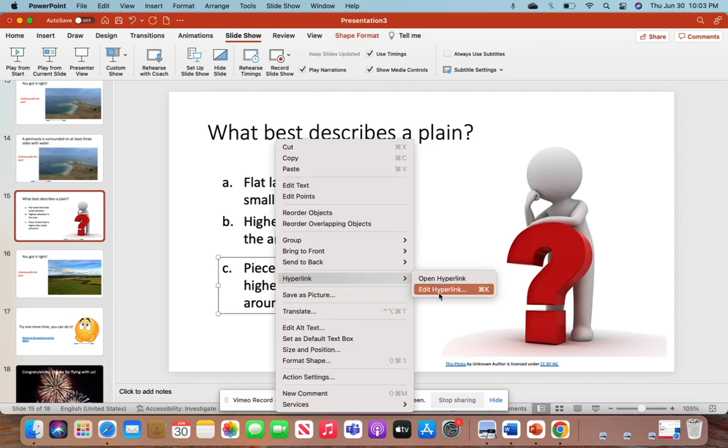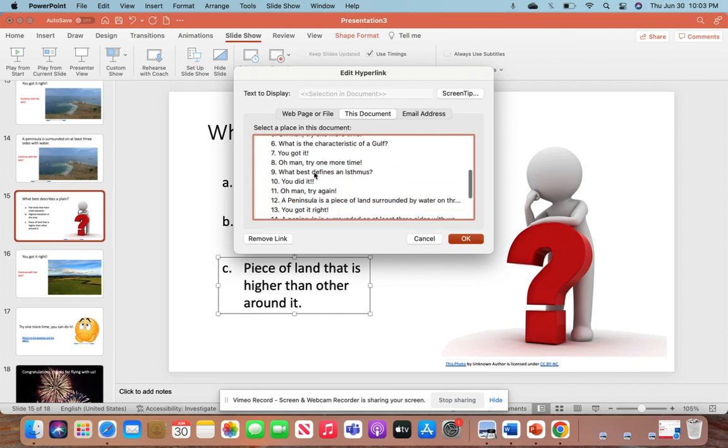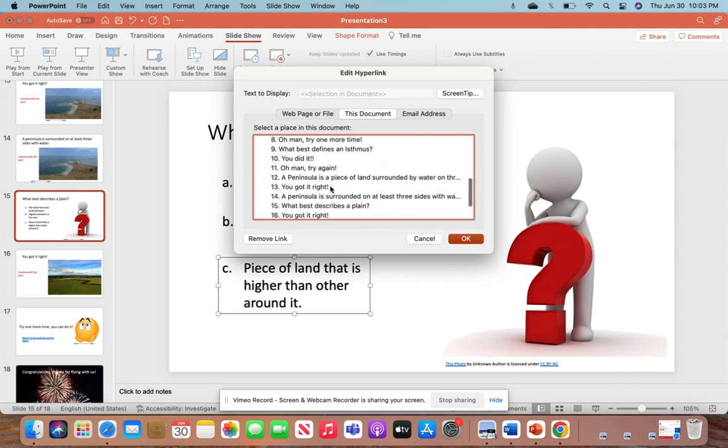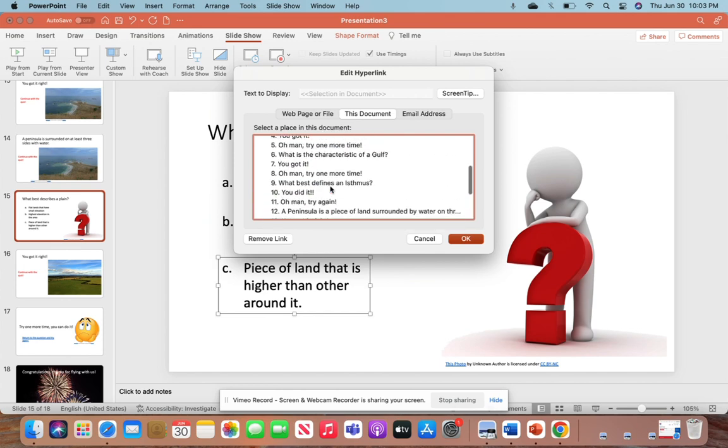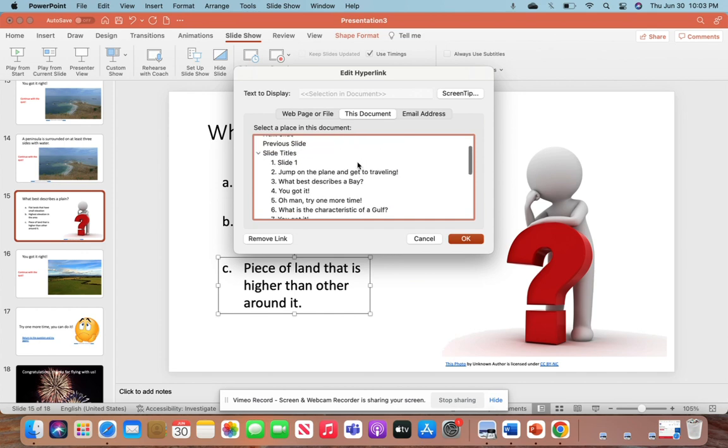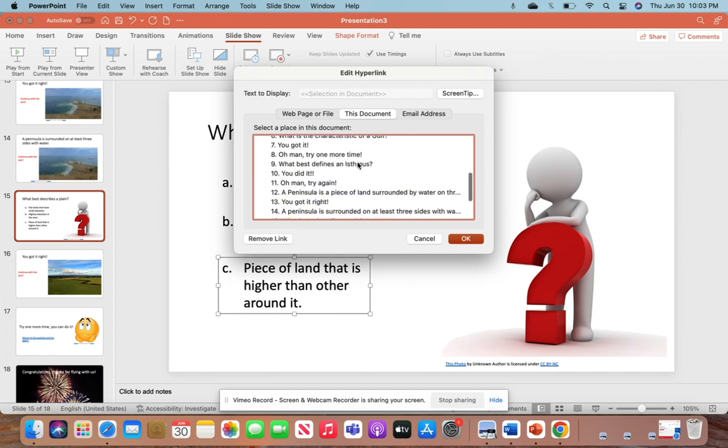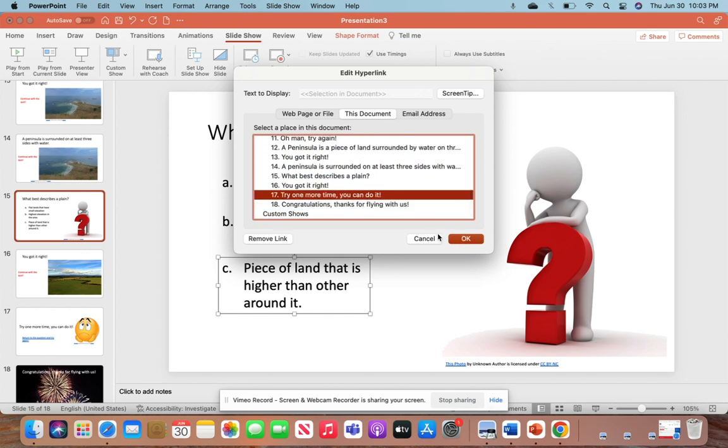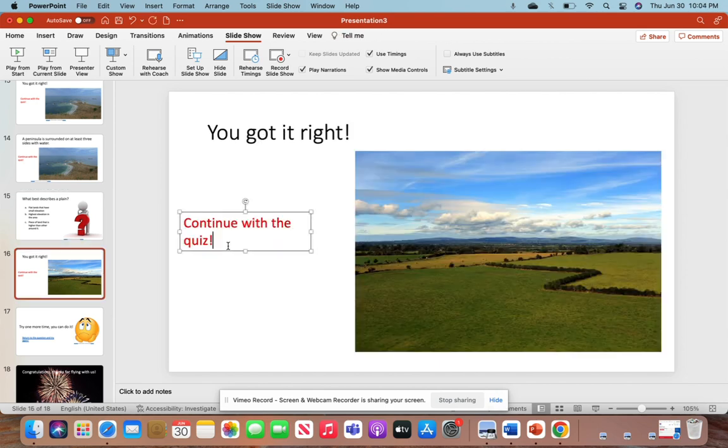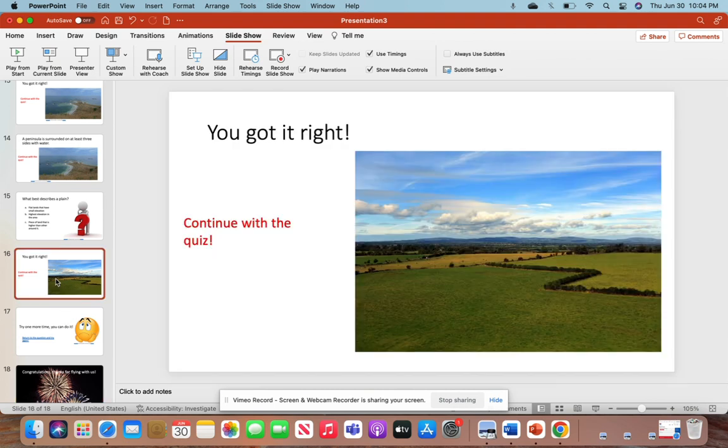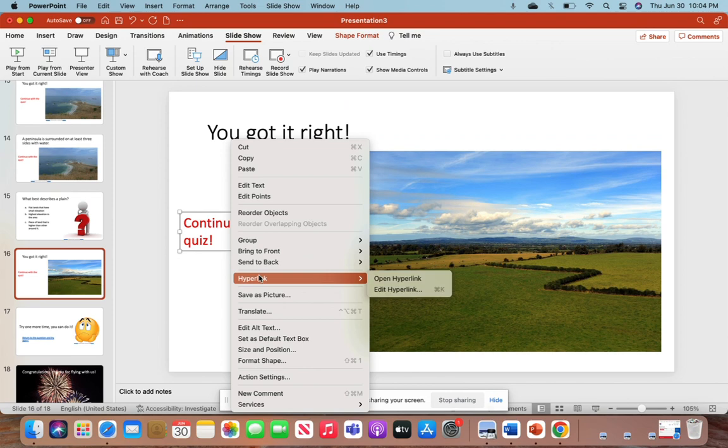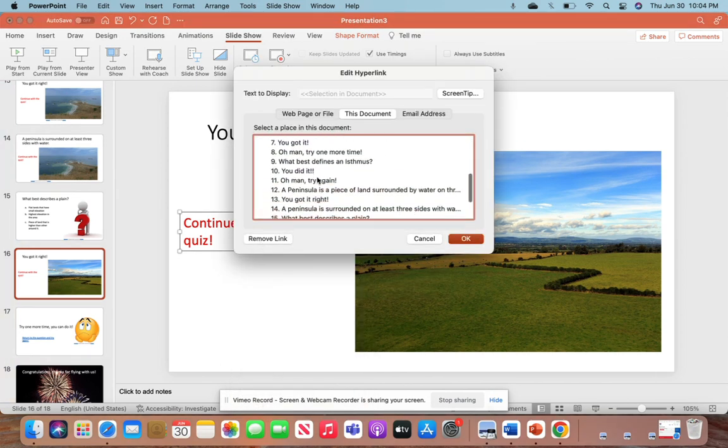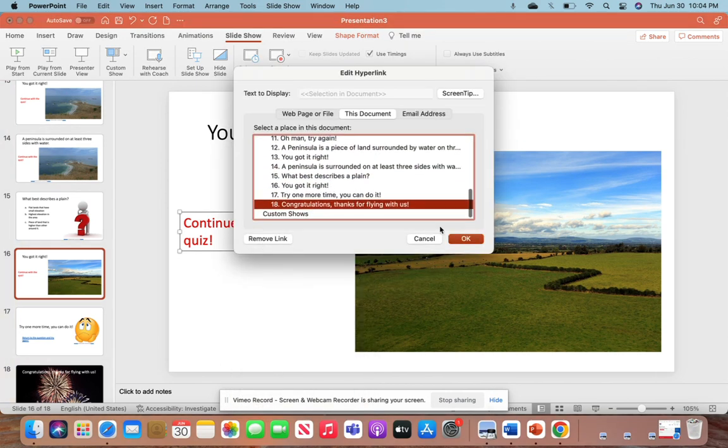Because when you get to linking these hyperlinks, if we look at our slides, it gets confusing if you keep naming things the same. So we want to change it up a little bit for our sake. The students really won't pay attention, but it's easier on our side. Once they get their correct answer, I have a final slide that says 'Congratulations. Thanks for flying with us.' This is linked to the very last page for students to celebrate that they're finished with the quiz.